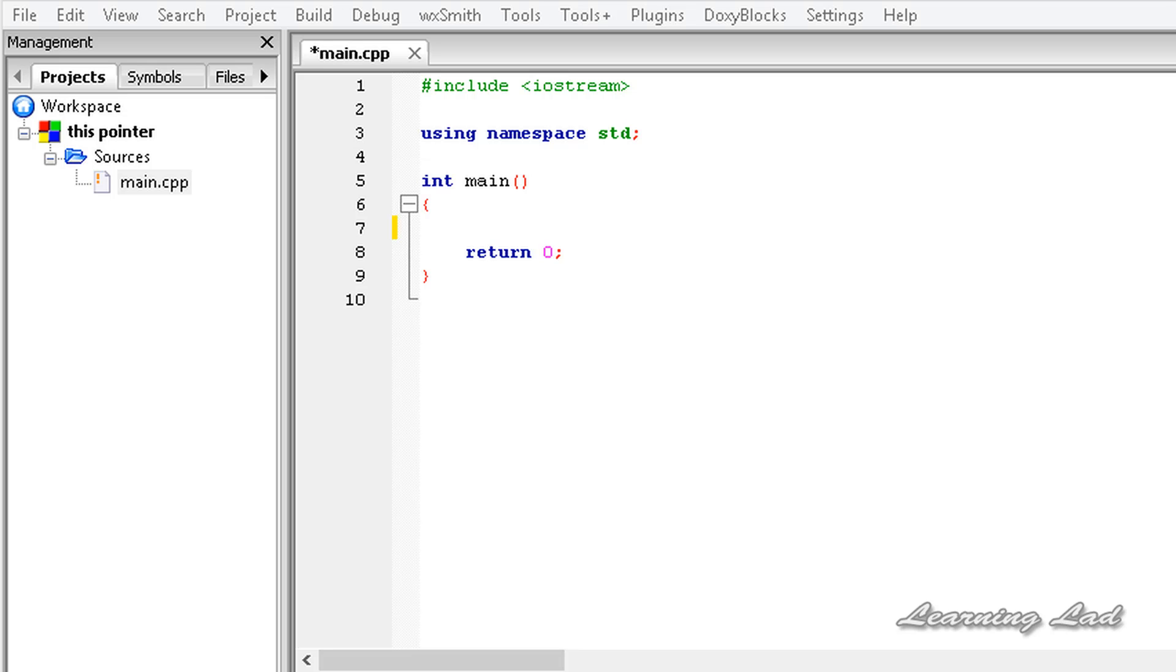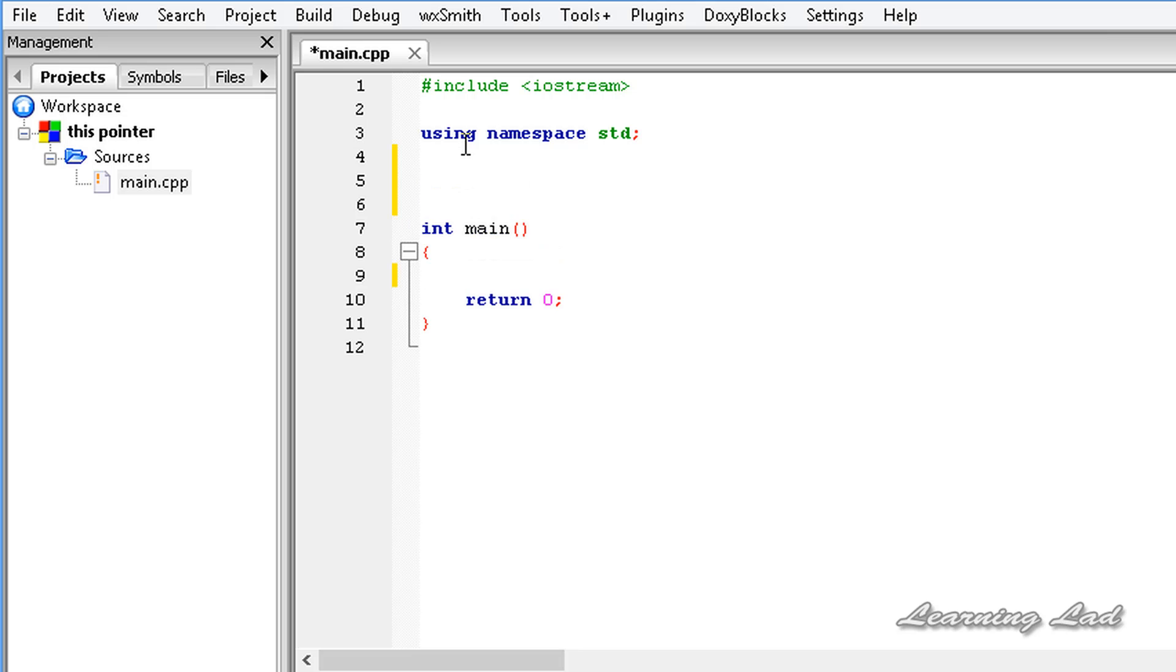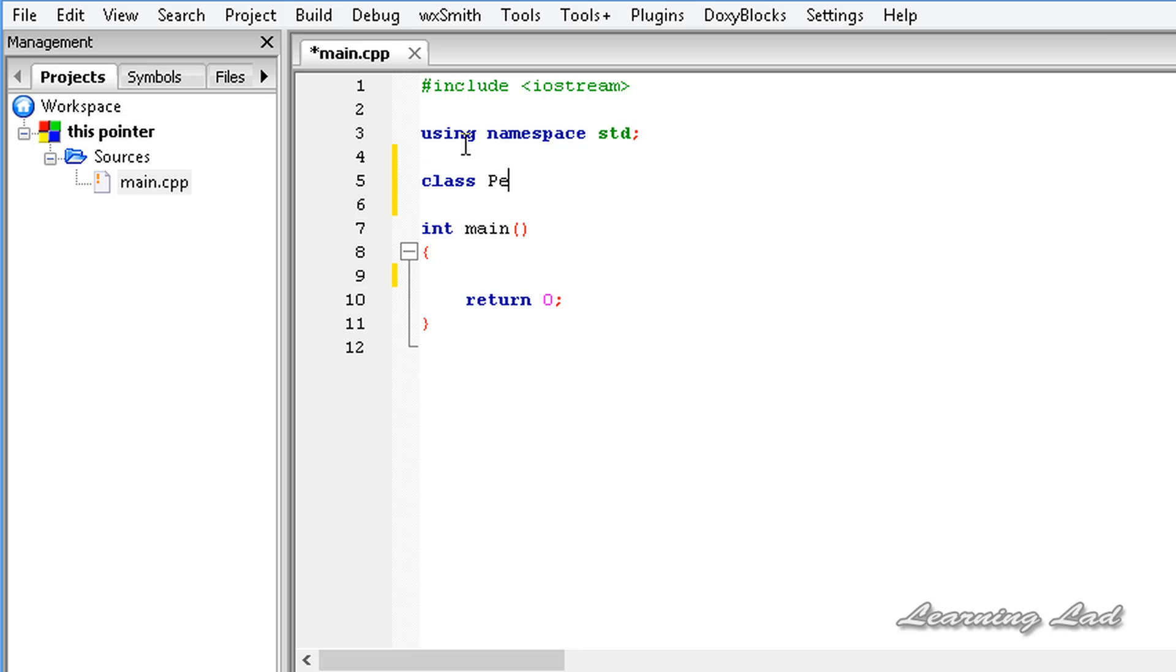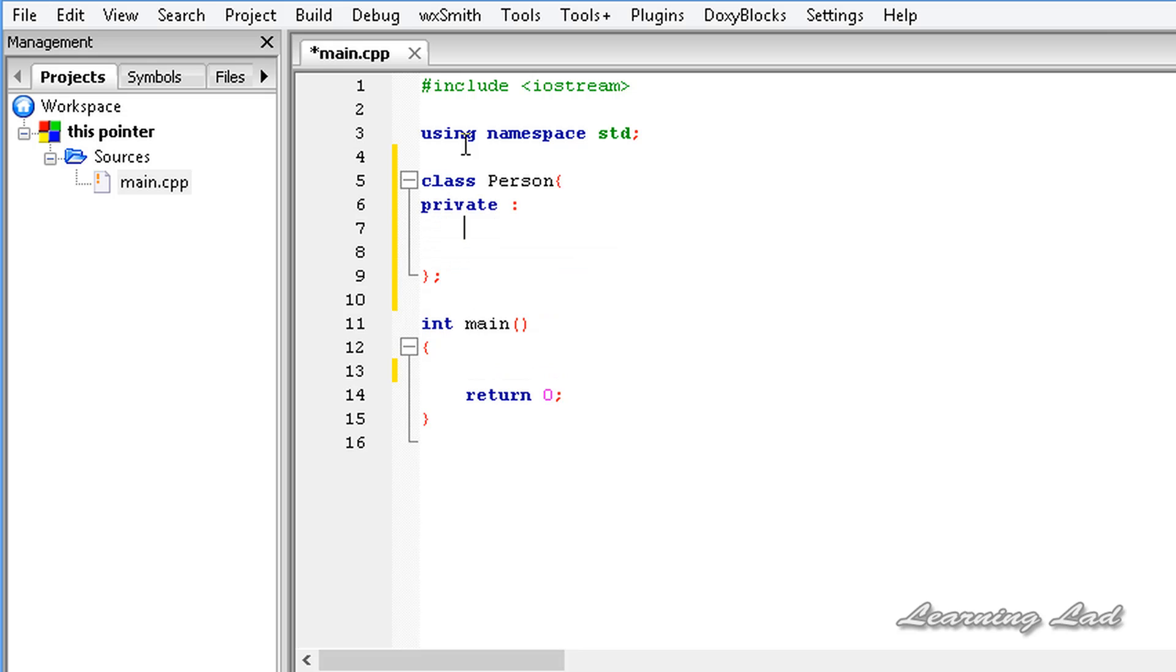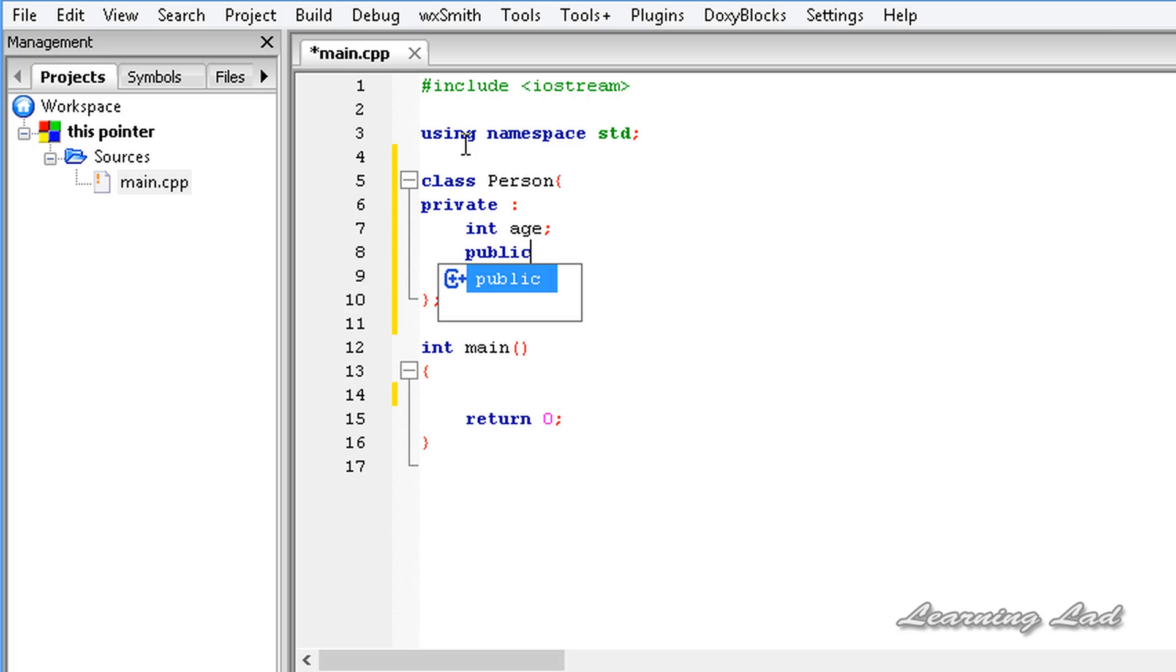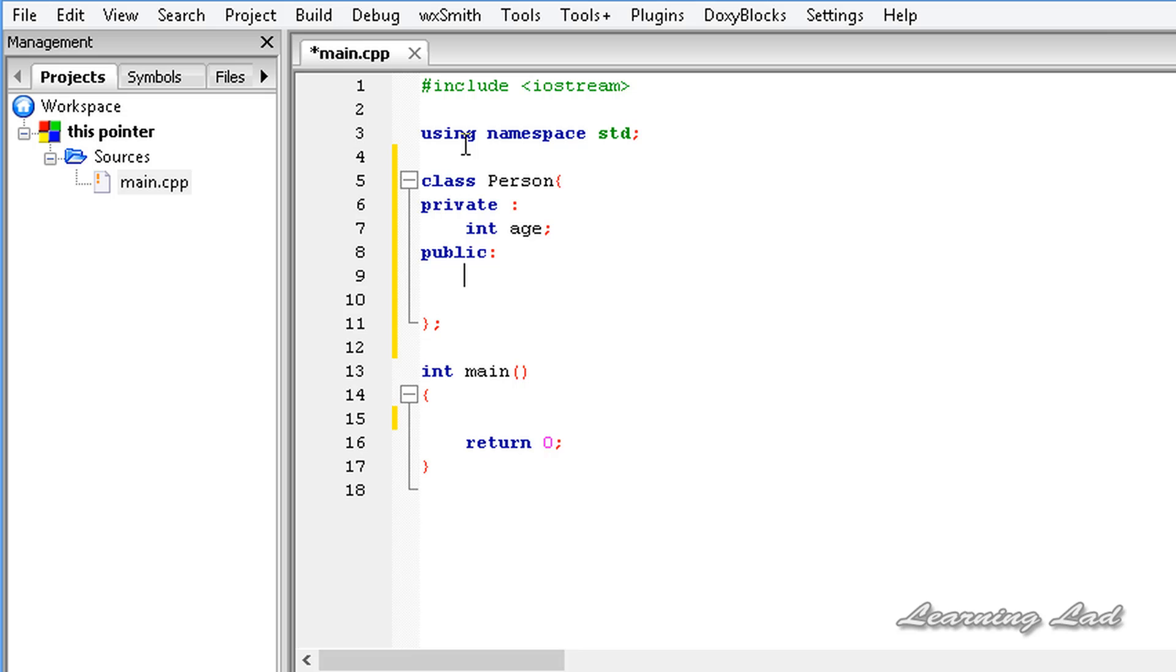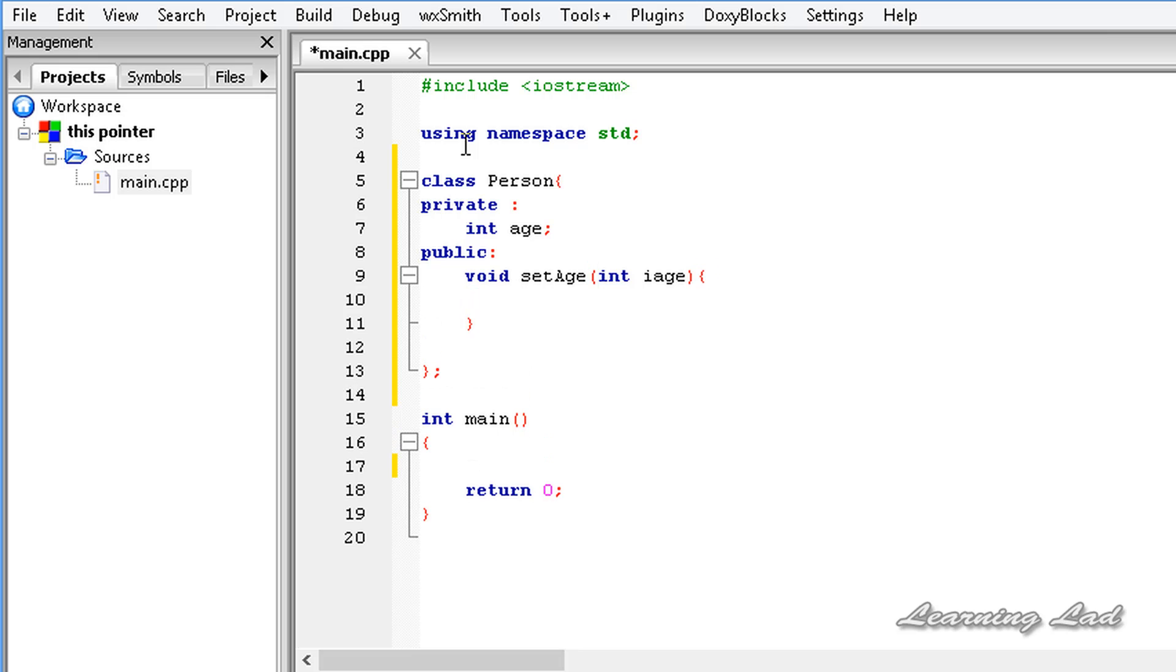Just to demonstrate this, I'm going to create a class. Let's call it Person. In this class we have a private int age, and we have a public method that is used to set the value for this age. It's going to be void setAge, and it's going to take int iAge, and here we're going to store that in this age.